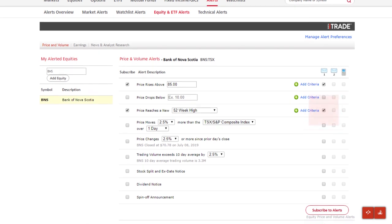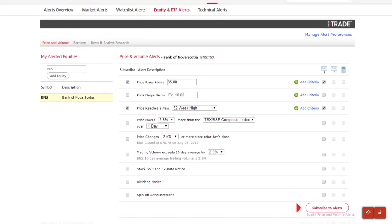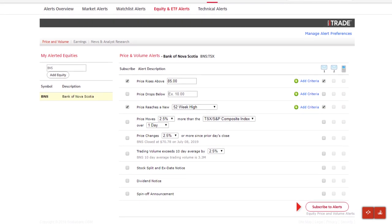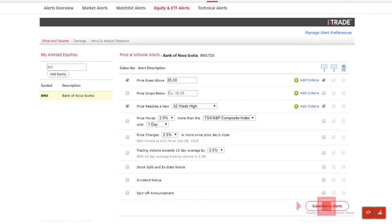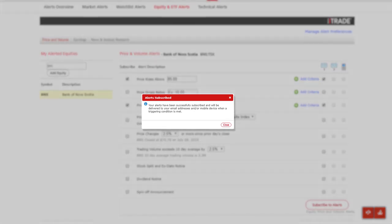Once you've selected the alert criteria, click subscribe to alerts. You'll receive a prompt to confirm your successful subscription.